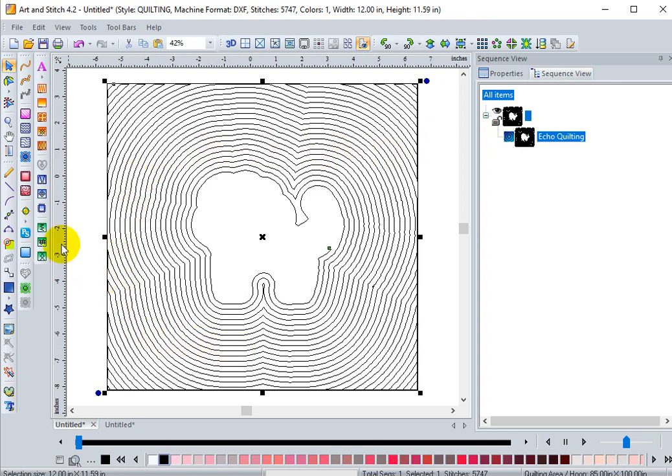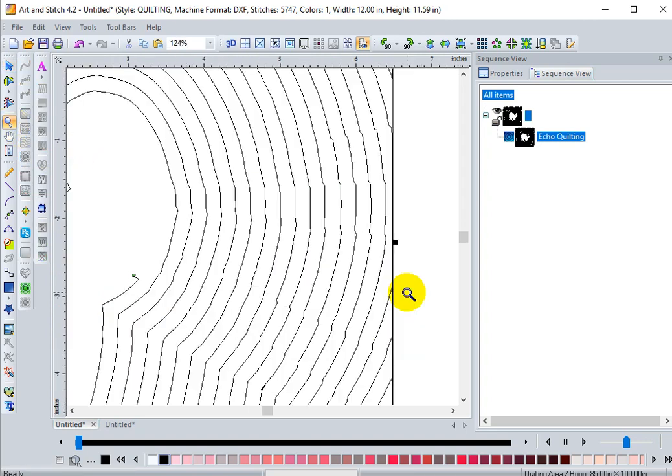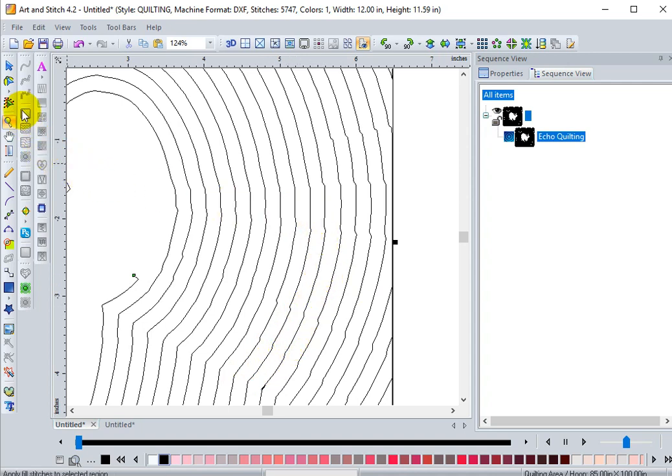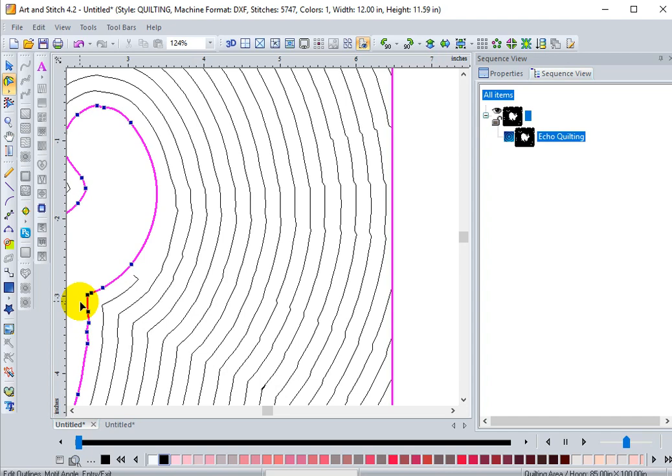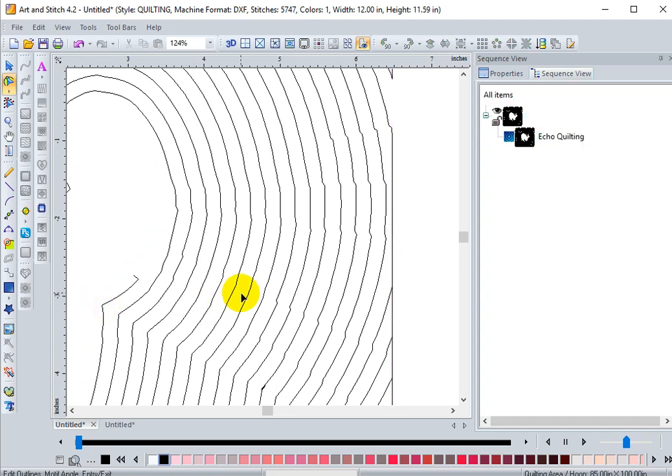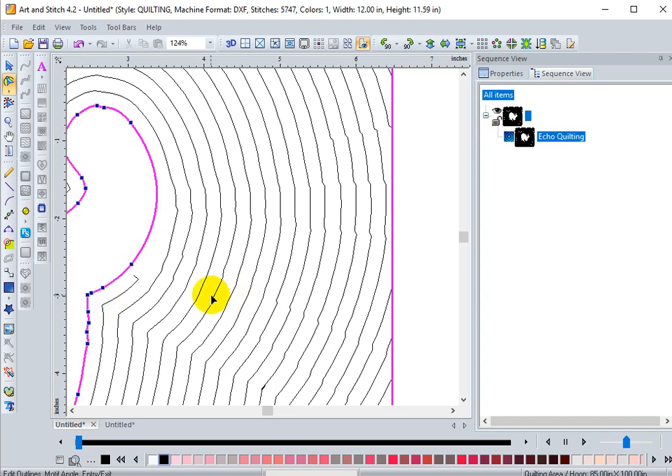If we zoom in using our zoom tool, you'll see that yes, we got a little bit of wonky outlines. If we go to our reshape tool, you'll see that only our applique portion is being selected. We can't click on any of these echo quilting outlines so you can't change in the reshape tool.